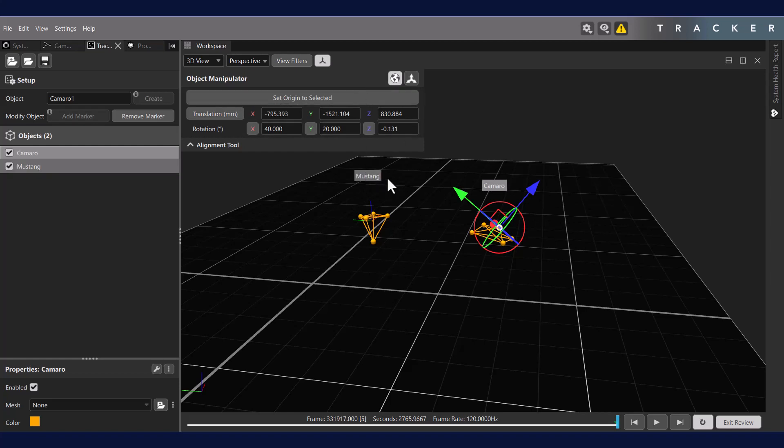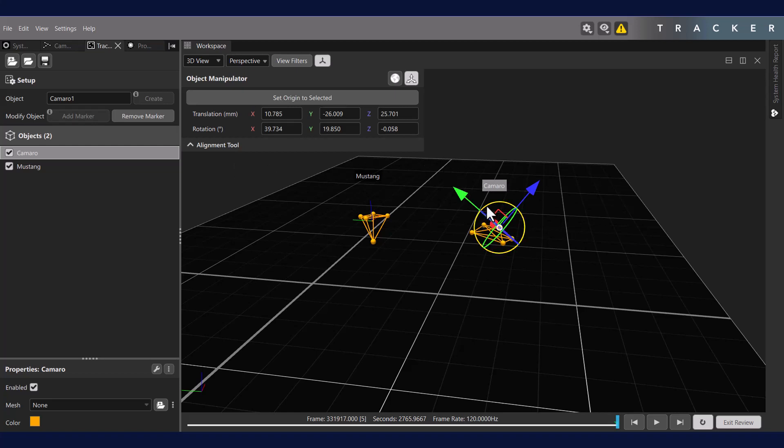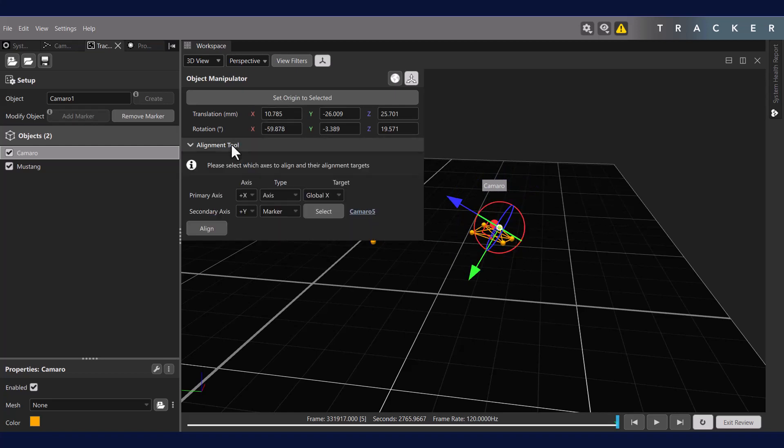In the case of the local reference frame, you may want to align your axes to markers, centers, or axes. To do so, you can either manually change the rotation of your object's axes, or you can use the alignment tool to specify the alignment of your object's axes. To use the alignment tool, the first thing to do is to set your primary axis. You may set one of three target types: axis, marker, or center.